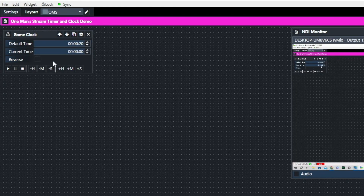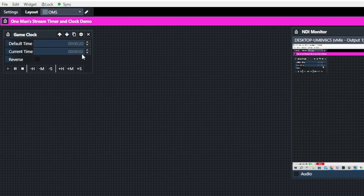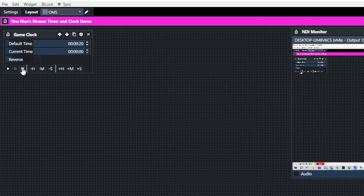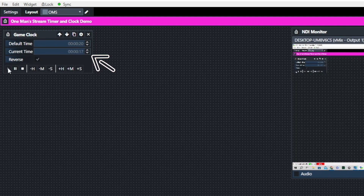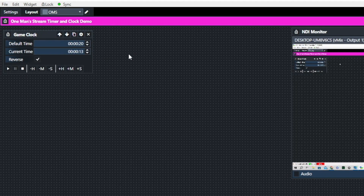For this tutorial we'll set the game clock to 20 seconds. Press Stop, then Start — you can see it starts to count up. We don't want that, so click Stop, check the Reverse checkbox, and when we start it, it will now count down.